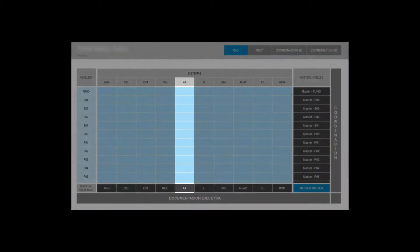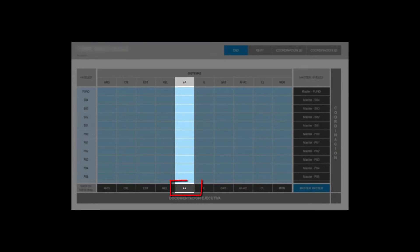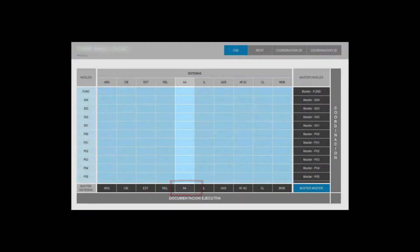The systems are divided by levels and they close their structure into what we call system masters which set the project executive documentations.